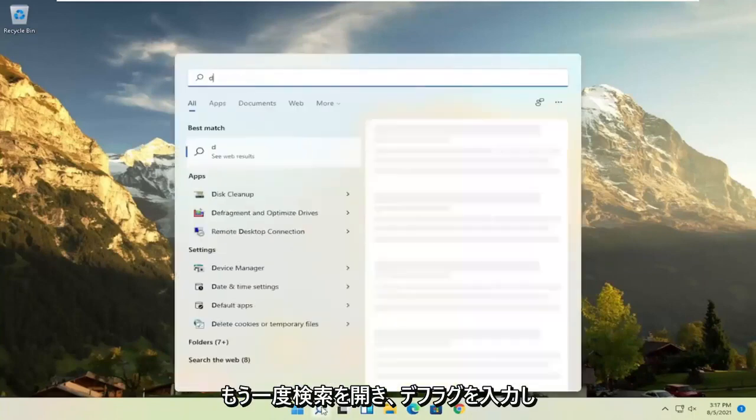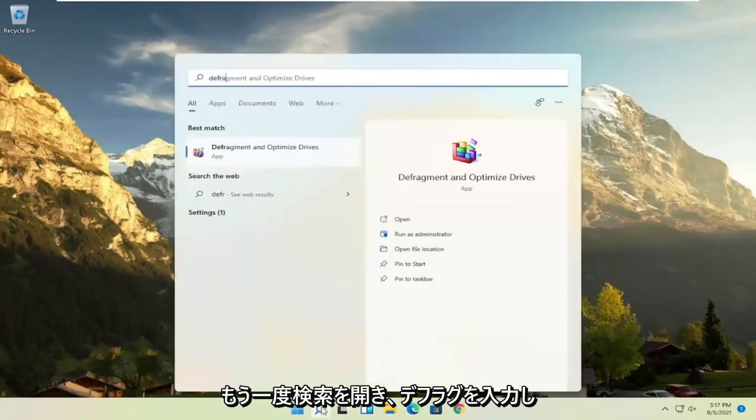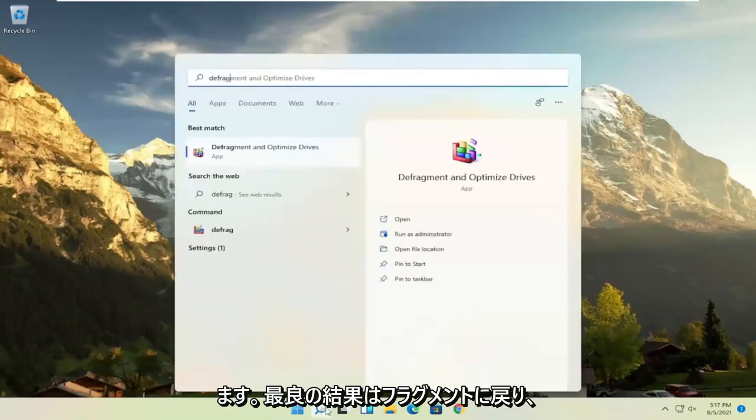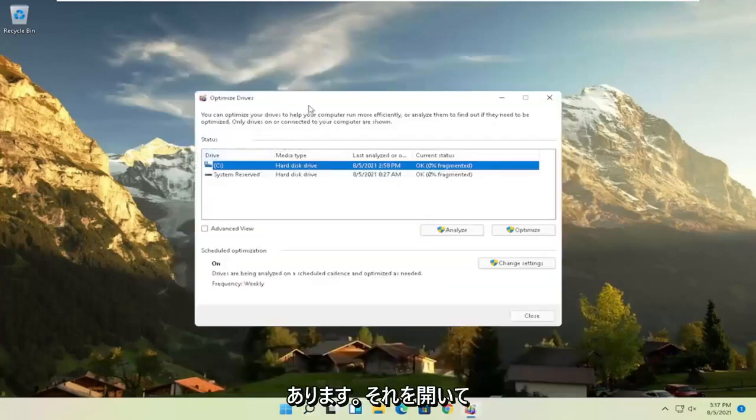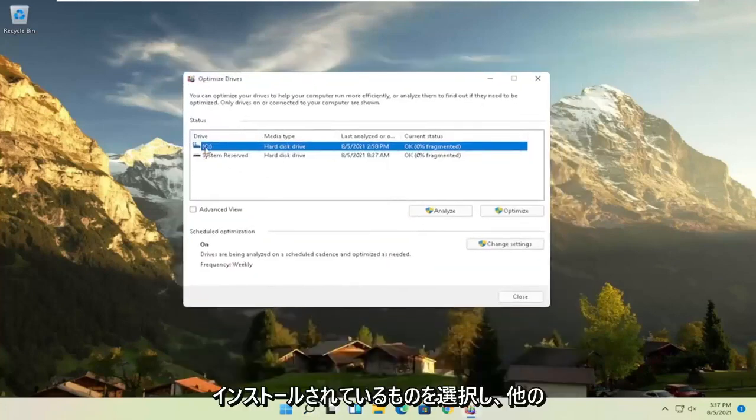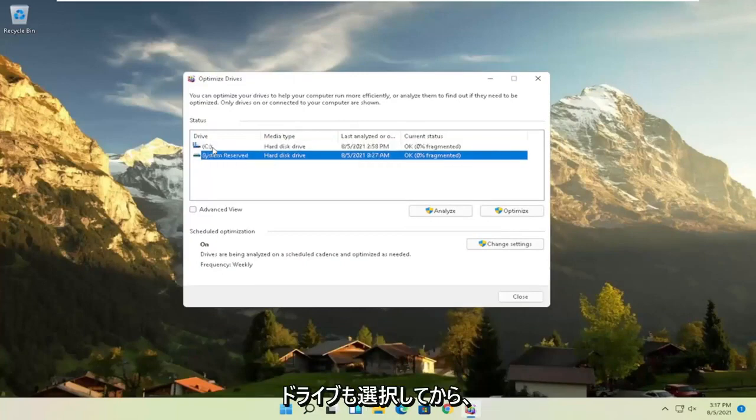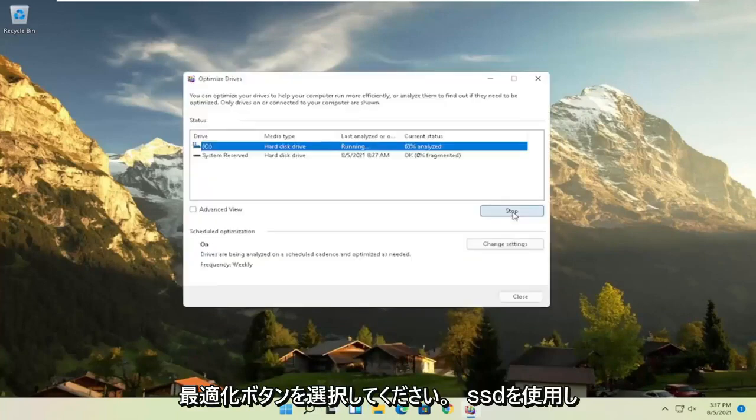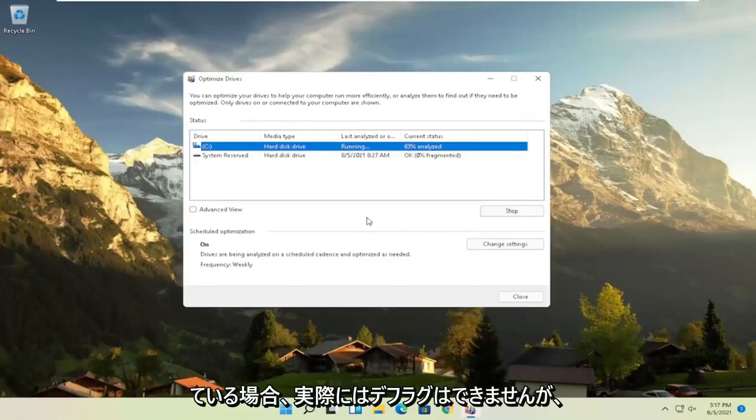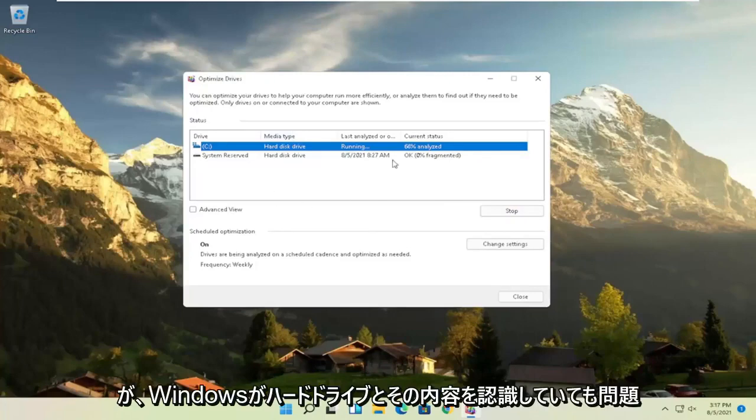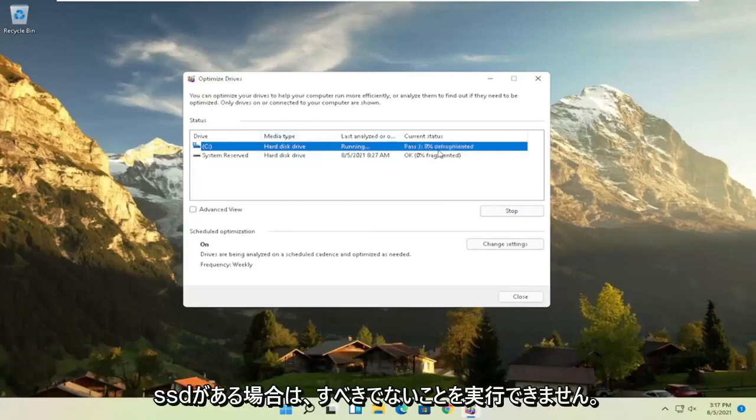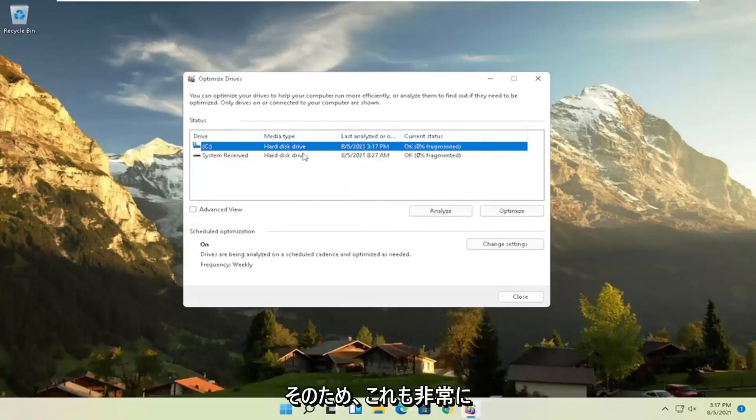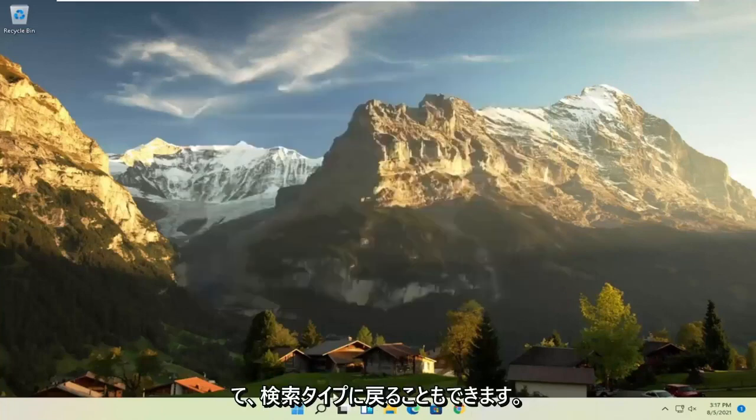And then once that's done, go ahead and open up the search again. Type in defrag. Best results should come back with defragment and optimized drives. Go ahead and open that up. Select your drive when Windows is installed on and you can select other drives as well. And then you'd select the optimize button. Please note if you have an SSD, it won't actually let you defrag it, but it will let you optimize it though, which is fine. It doesn't really matter. Windows will know what your hard drives are and it won't let you do what you shouldn't do if you have an SSD. So again, it should be a pretty straightforward process on that. And then once you're done, you can close out of here.